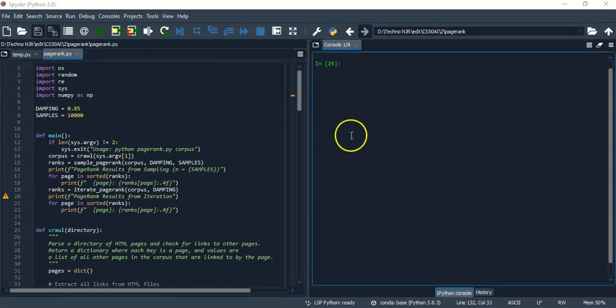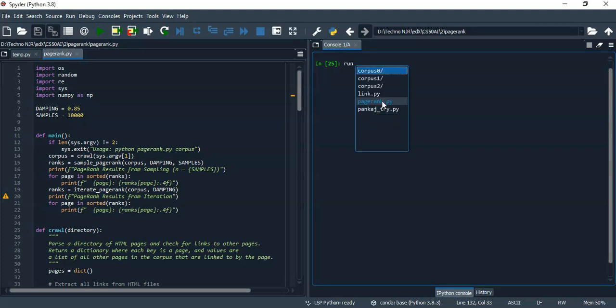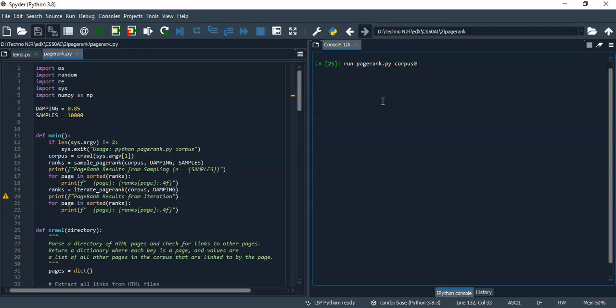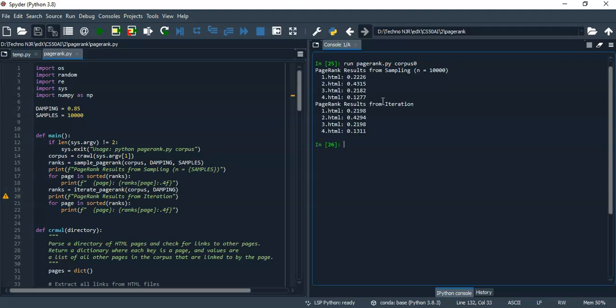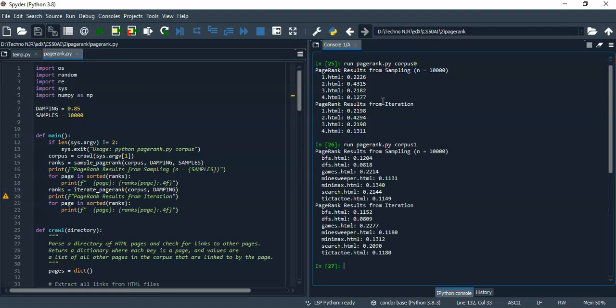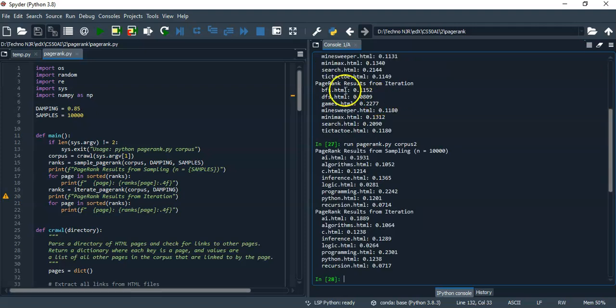So let's see the implementation of this function. First, I will run it for corpus 0. Here we can see that the page ranks predicted by two different functions are very close to each other. Then we can do it for corpus 1 also and similarly for corpus 2 also. So that's it.